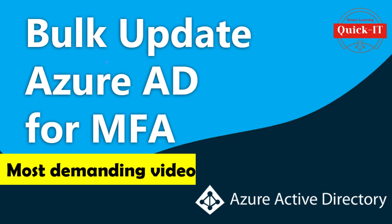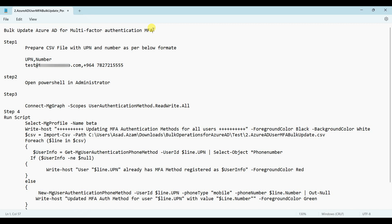Hello guys, today we will learn how to update Azure AD for multi-factor authentication. This is a new feature in Microsoft 365.